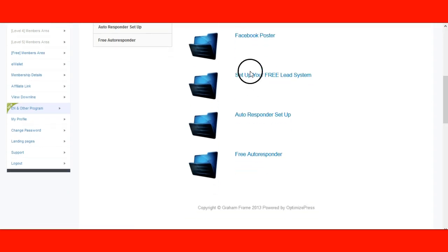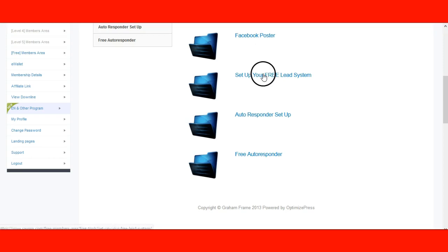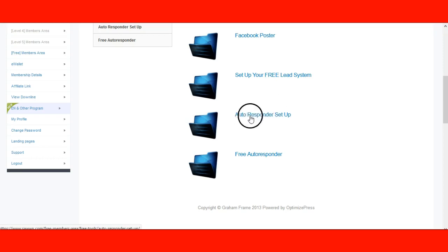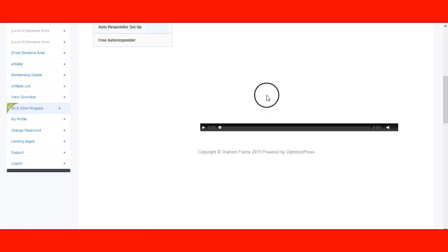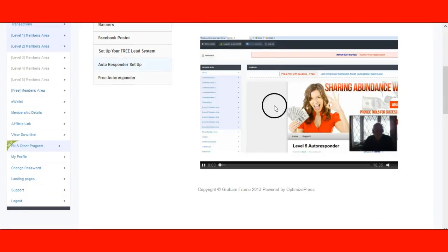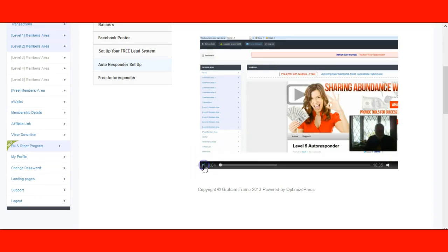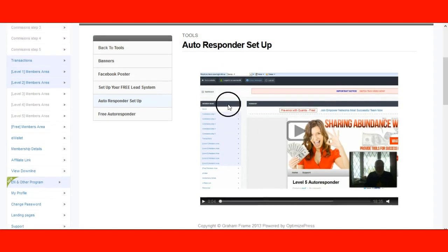Set up your free lead system by clicking here. But first, before you do that, you cannot set up your free lead system without your autoresponder being set up. You're going to need an autoresponder, so set it up here. Click on this and take a look at what it shows you. There's probably a video there with him explaining the autoresponder and how to set up your leads.